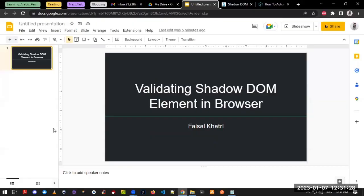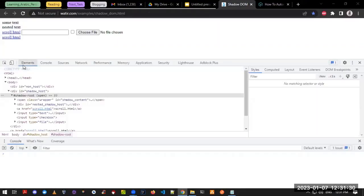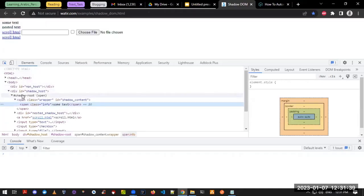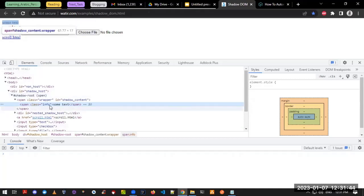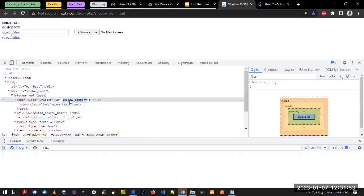This is the website we'll be using for finding elements related to the Shadow DOM. If I click here on 'some text', it is inside the shadow root — you can see the shadow root mentioned here. After the shadow root, there is a tag called span, and the class name is 'wrapper'. It has an id of 'shadow-content'.